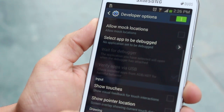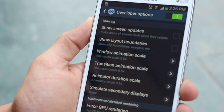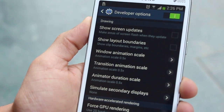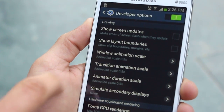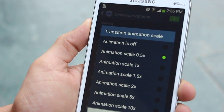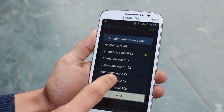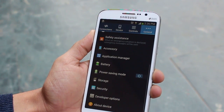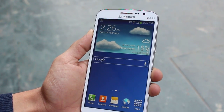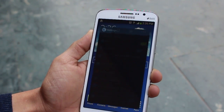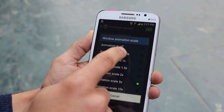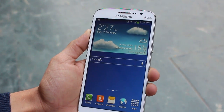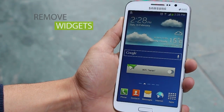Scroll down to where you see Window Animation Scale, Transition Animation Scale, and Animator Duration Scale. Put them all down to 0.5x. When the phone ships to you it comes with an animation scale of 1x. Let me show you what happens if you make it 5x — you can see how slow and frustrating that is. So let's turn them all the way down to 0.5x and you'll see the difference. It's really quick when your transitions are at 0.5x.